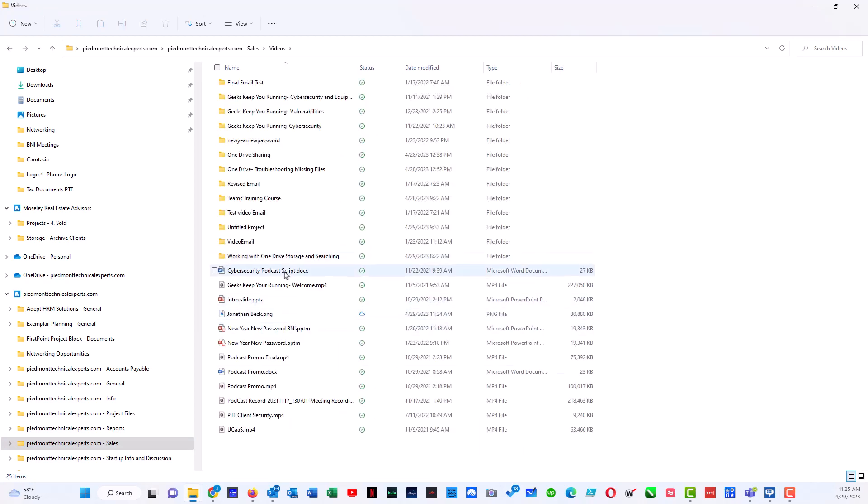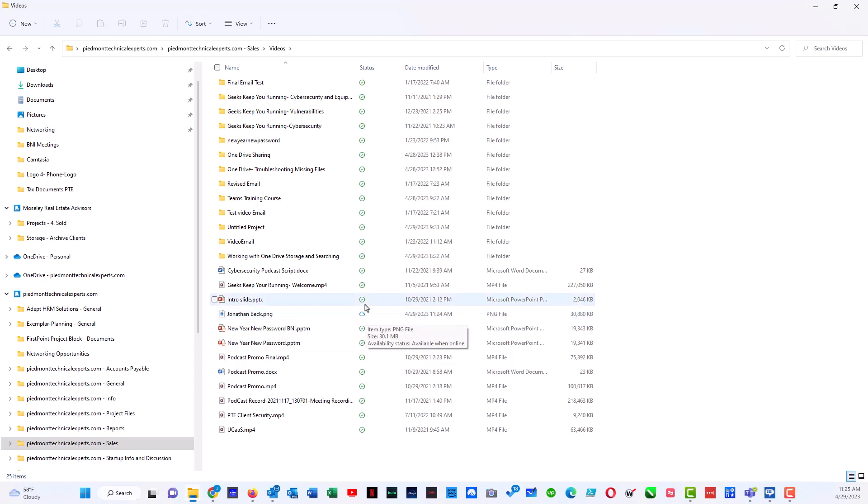Number one, I should see my PNG, which I do, and you see that it is in the cloud only because of this little icon right here. Anything with the green check mark is synced to both my PC and to the cloud.